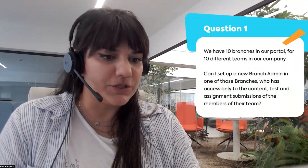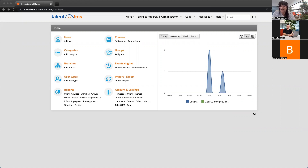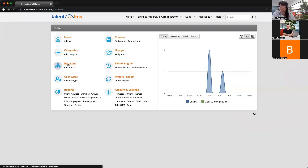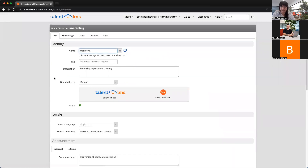I hope that you all see my screen right now. Great. So as I understand, you wish to have one new branch admin in one of your 10 branches who only has access to content related to your team and not the rest of the content in the portal. Let's click into an existing branch and see how we can do that — I'm going to click on Branches, and let's click the marketing branch.